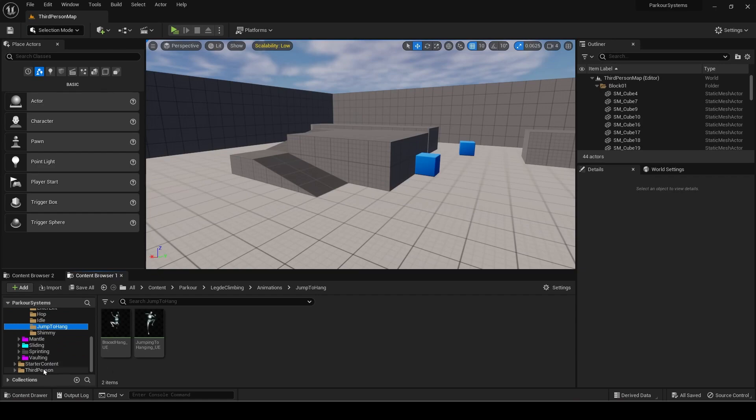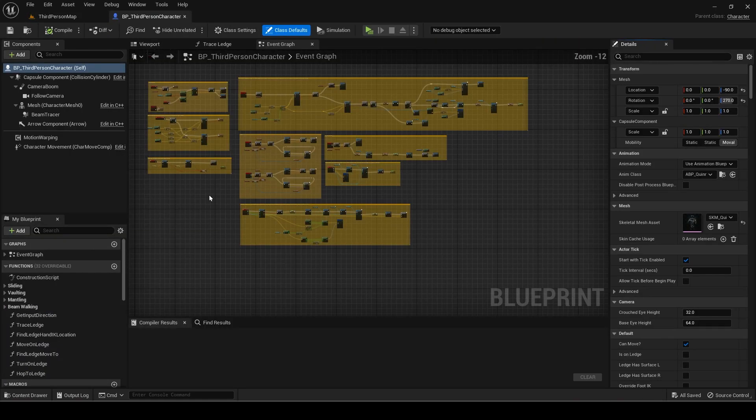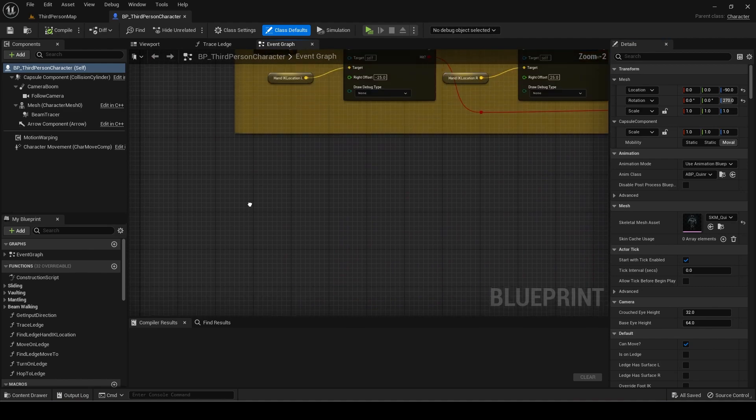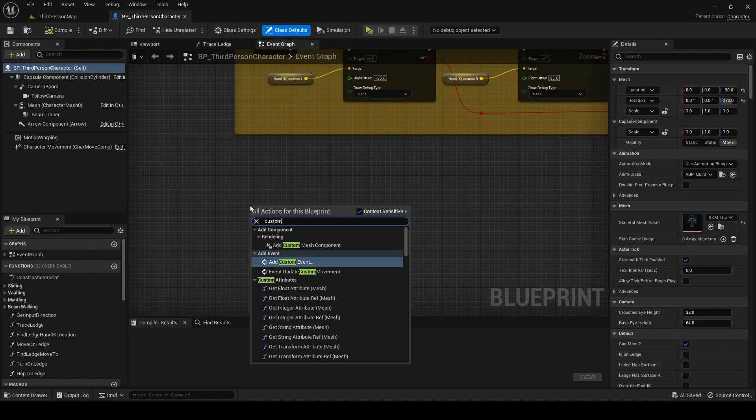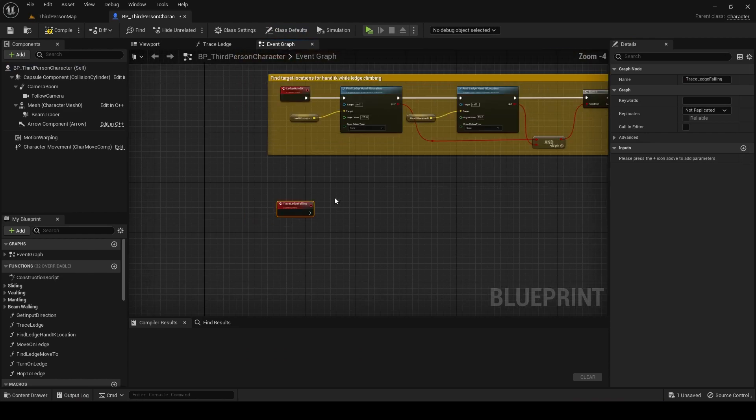Now open the player blueprint. Make a new custom event called Trace Ledge Falling. This will trace for ledges while the player is falling.